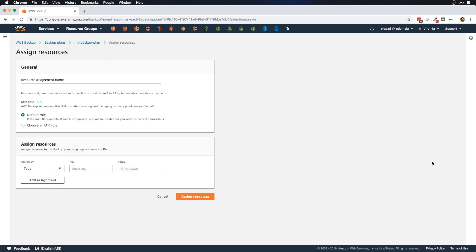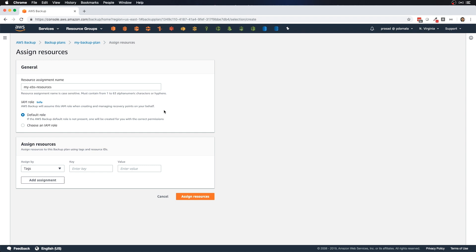If you want to add additional rules with a different schedule and backup vault, you can add them by clicking the Add Backup Rule button. For this demo I'll go with one backup rule. The next step is to assign resources — click Assign Resources and provide a name for the assignment. I'll call it 'my EBS resources'.